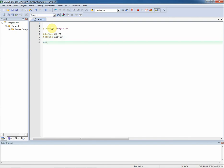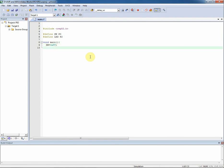Now I write the main function. I assign P0 to 0xFF, meaning all bits of P0 are input direction. I assign P2 to 0x00, meaning all bits of P2 are output direction.